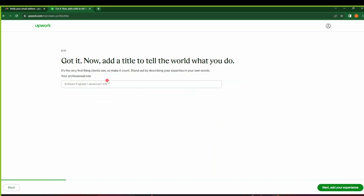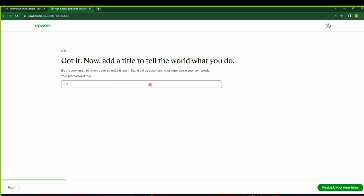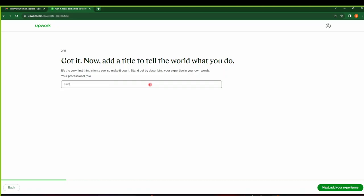Now on this next page, this is where you get to add a title to tell the world what you do. For example, here they've given us a sample of Software Engineer, and then you can use a separator to say that you specialize in maybe JavaScript and iOS. Let's say for example you are a graphic designer, you'll just come and write Graphic Designer. If you are a YouTube content creator, you just come and say YouTube Content Creator. If you are a video editor, you just come and write Video Editor. If you are a data analyst, just come and write Data Analyst. So this platform is basically for anyone. Anyone can use it. Let's go with the example they've given us. We'll go with Software Engineer and then maybe we can say Python, and then click Next to add your experience.